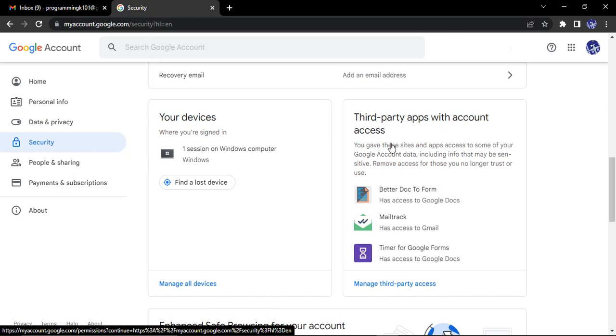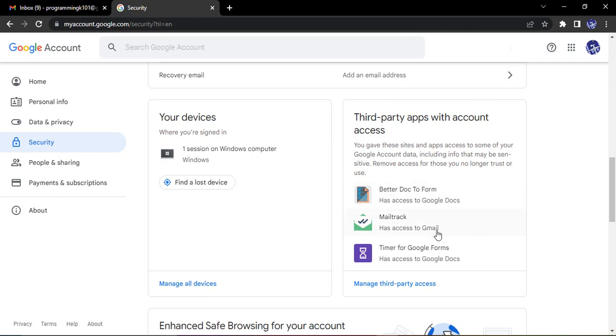Basically, all the apps that have your account access would be shown here, and you can see what all apps are there. If you want to manage the access or remove the access, you can do that from here. So that's it for this video, thanks for watching.